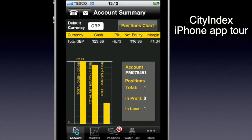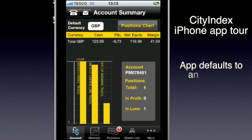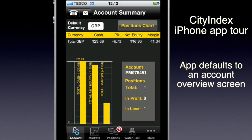The first thing you see when you open the app is an overview of your account summary. Here you can see how much cash I've got in total, my current profit or loss. I've got one trade open — that's about £6.70 down at the moment. And the net equity and margin here.